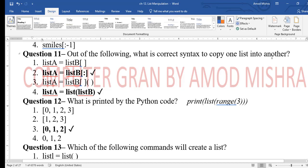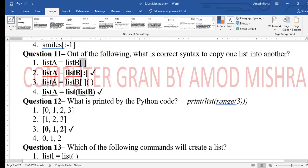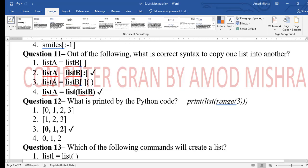Question 11: what is the correct syntax to copy one list into another? Using listA = listB is the wrong approach. The correct way is listA = listB[:] — using colon without specifying start/stop goes from start to end by default, making a copy. Second and fourth options are correct.